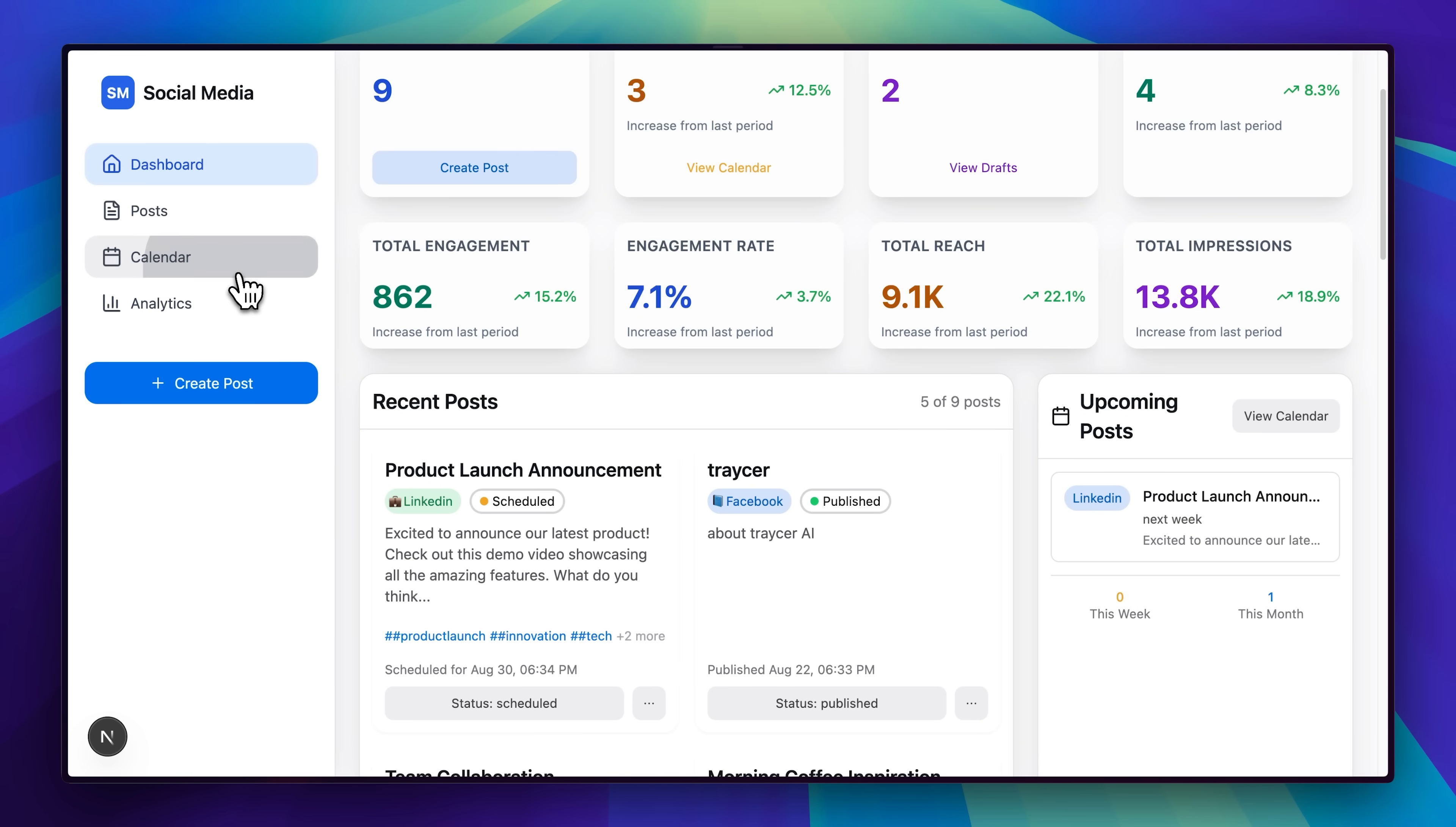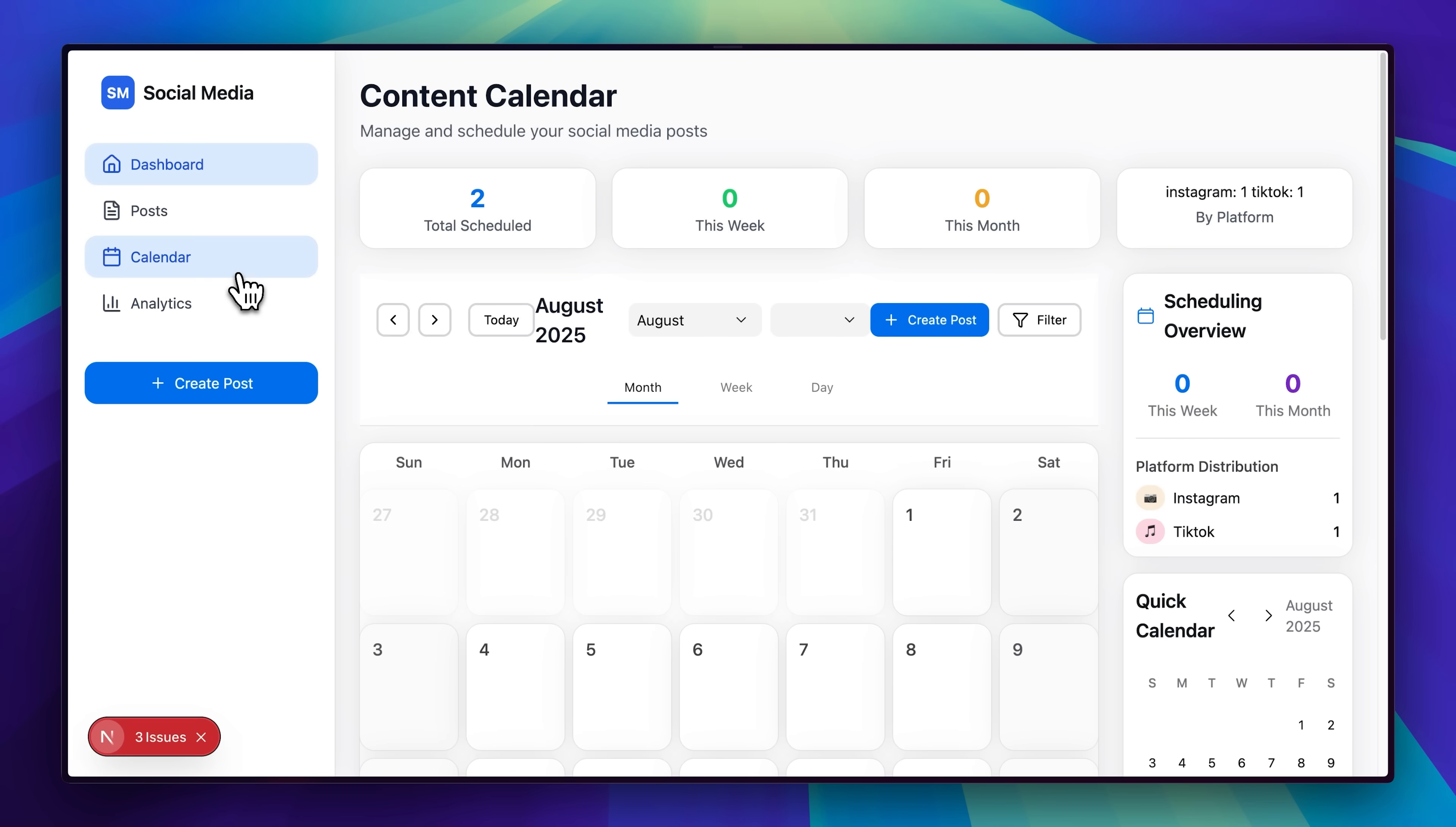You'll also notice we've got some other views available as well. For example, there's this calendar view that helps visualize everything about the content schedule.